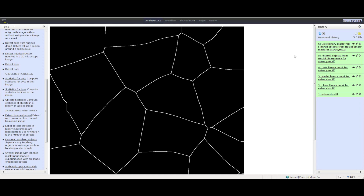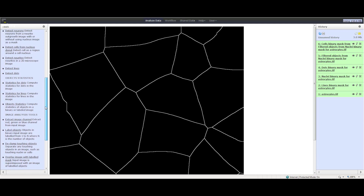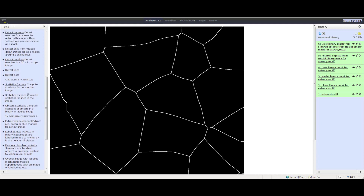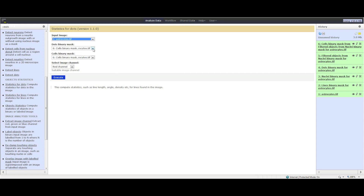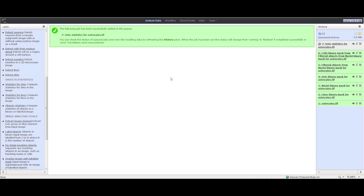Now we can perform some statistics on the images. Let's first perform the statistics on the dots. To do that, click Cellular Imaging and then click Statistics for Dots. Select the dot binary mask and cell binary mask and choose VET Channel. Click Execute. Once finished, click the eye icon to view the dot statistics.